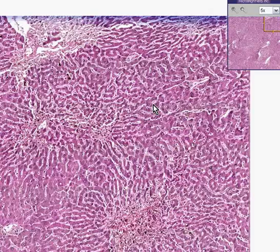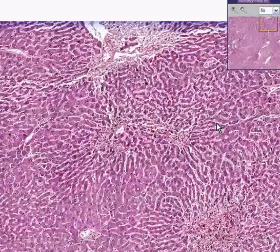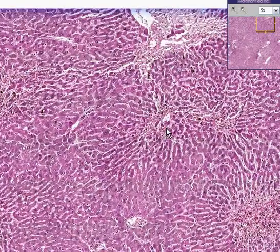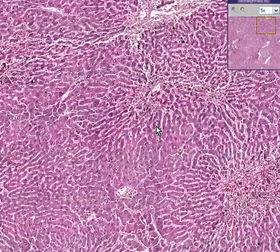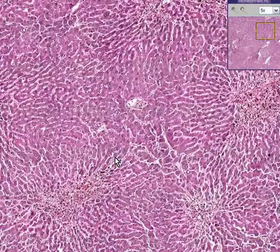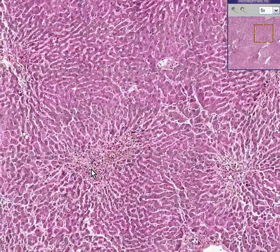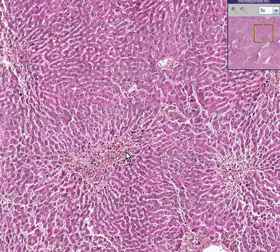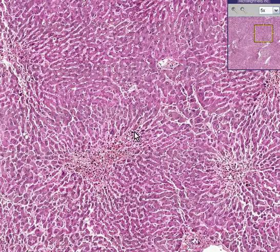However, with enough long-standing central lobular necrosis, these necrotic areas with fibrosis can extend from portal vein to portal vein, causing nodules and fibrosis between the portal areas, which is defined as cirrhosis.